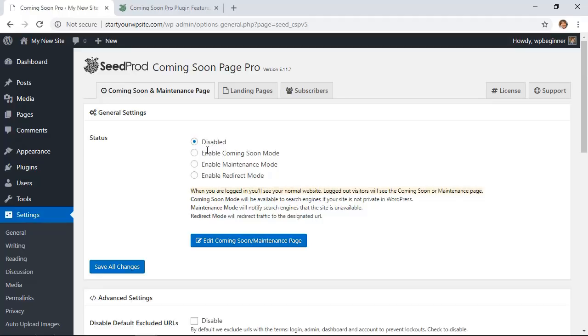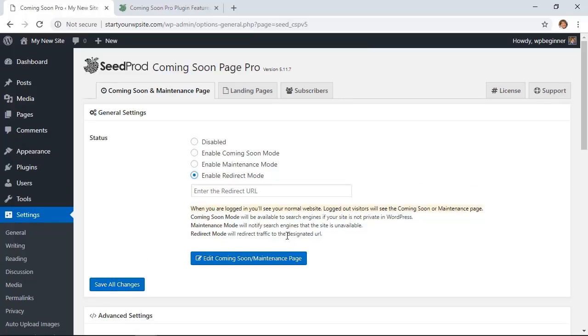You can also choose to enable maintenance mode, and that's simply if you are working on your website. And you can also redirect that. That works well if you're shutting down an old website and you're redirecting all that traffic and all of those posts to a new website. You can do that here.